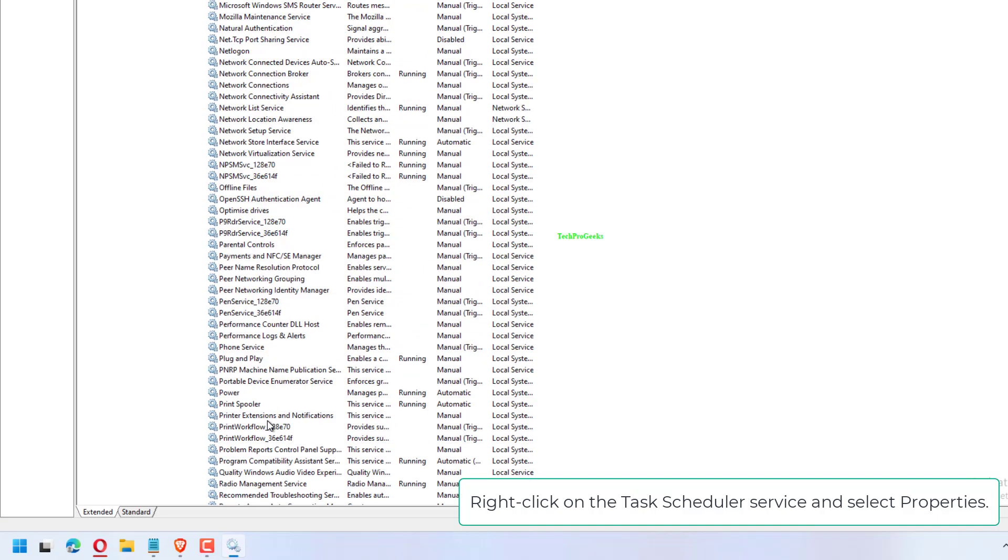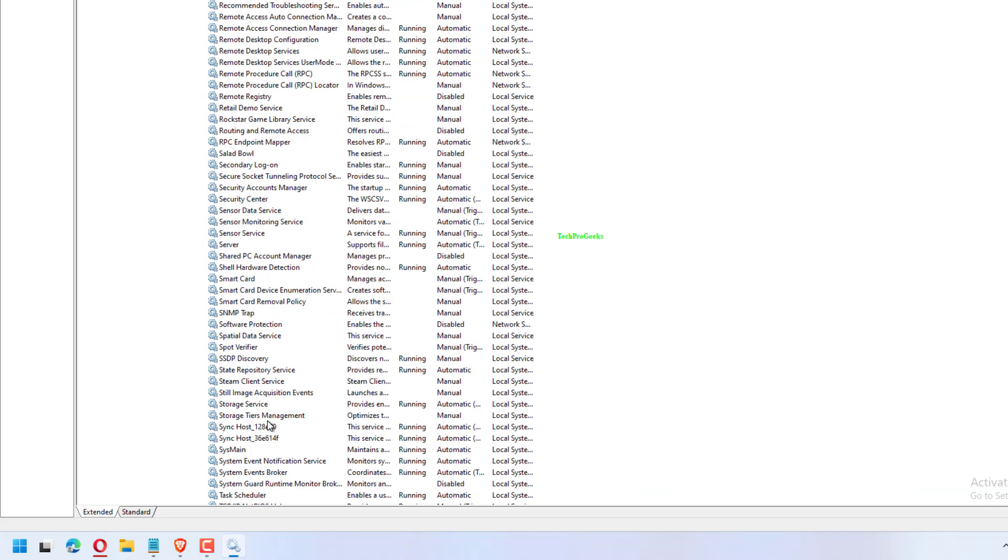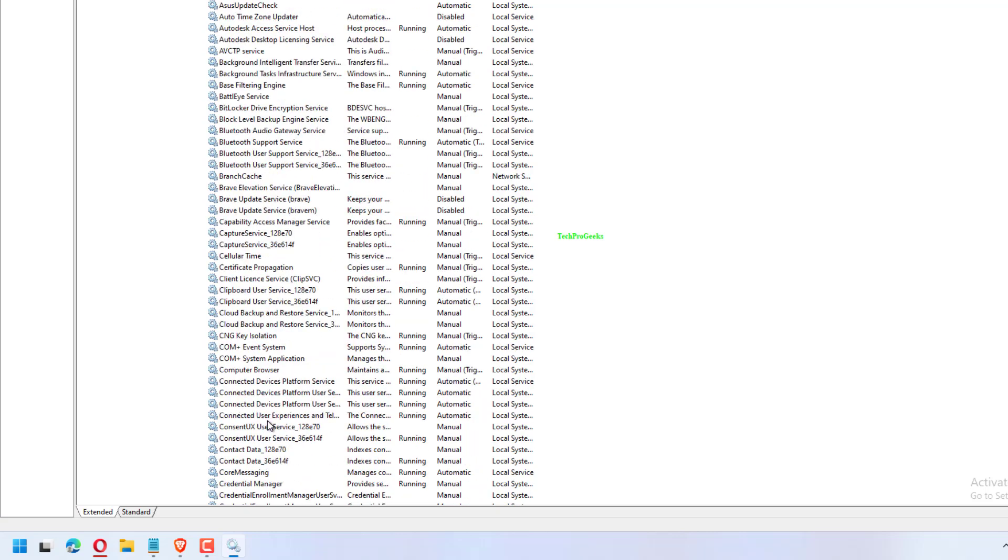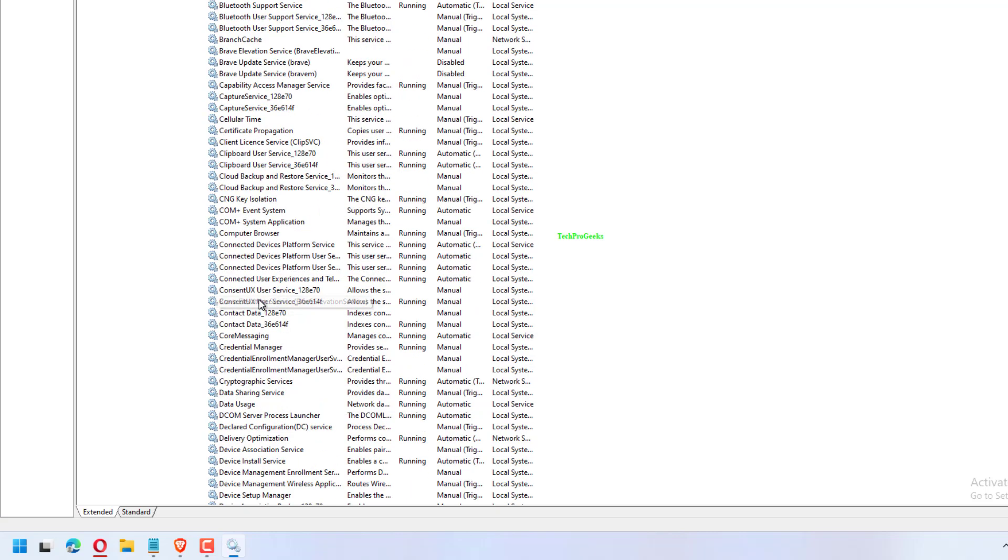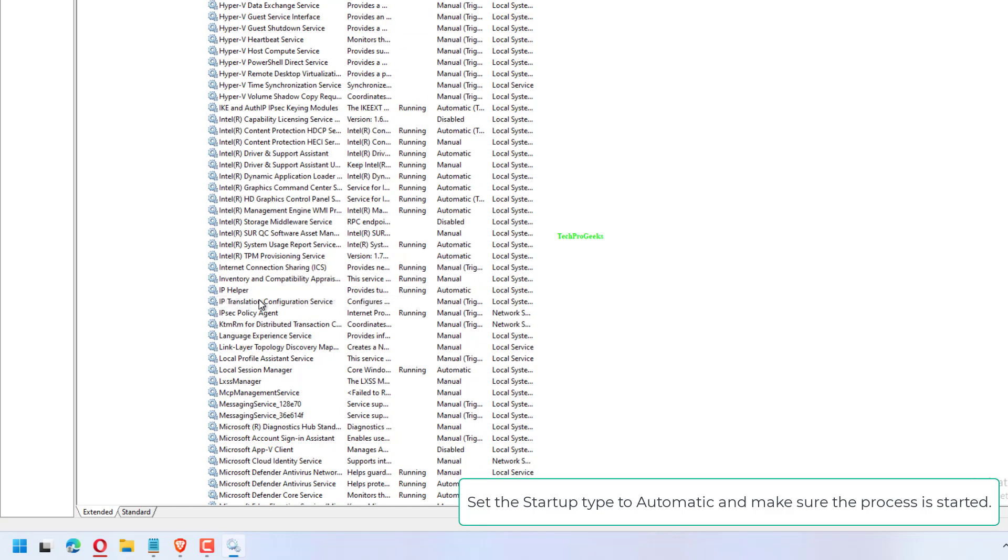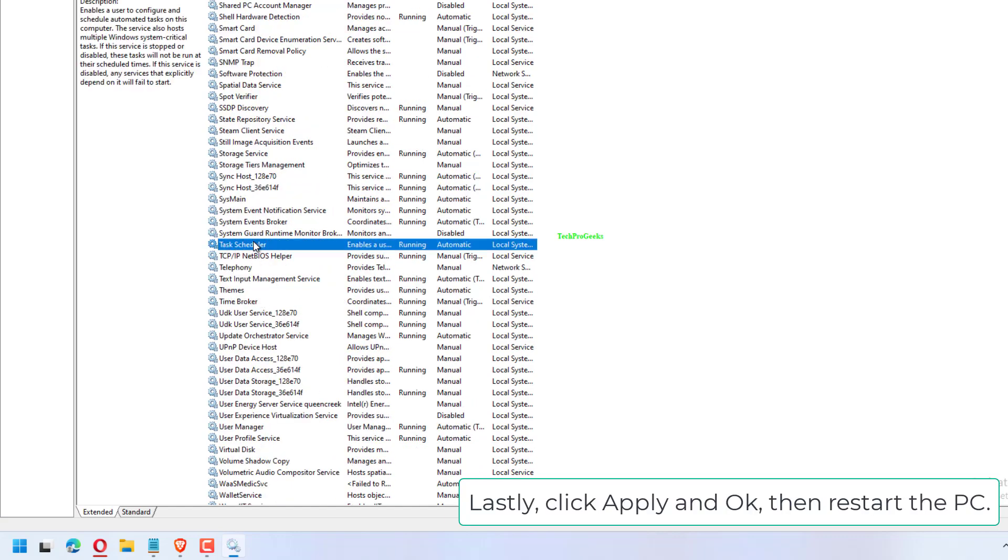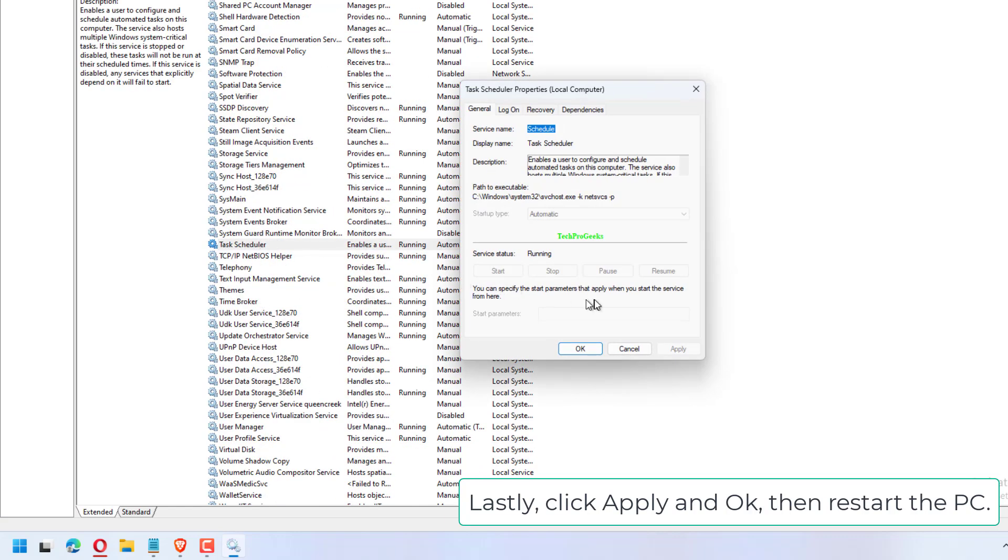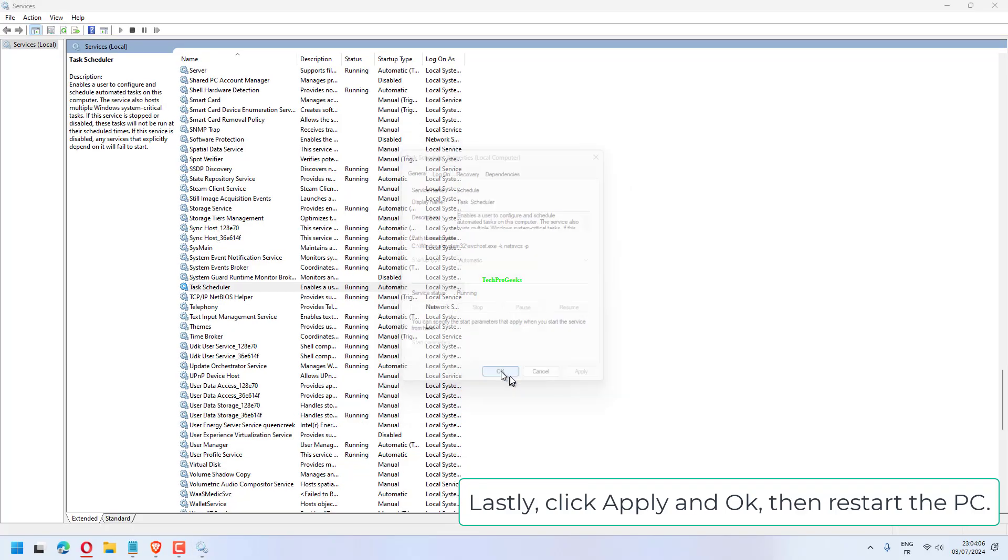Set the Startup Type to Automatic and make sure the process is started. Lastly, click Apply and OK, then restart the PC.